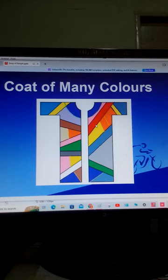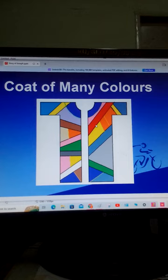They hated him again because of his dreams and his words. One day, he had a dream. He dreamed that he was in the field with his brothers binding sheaves.